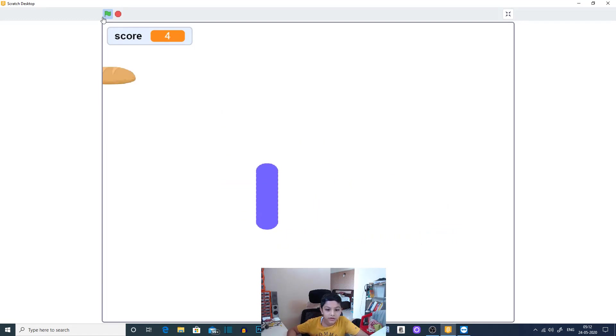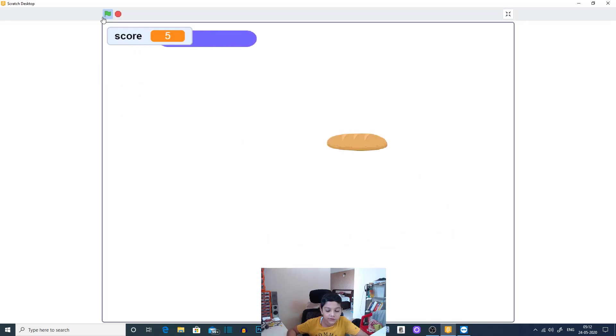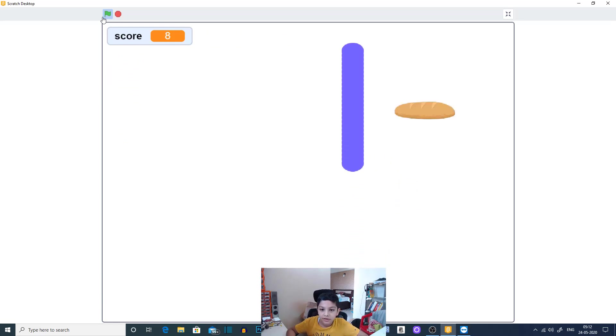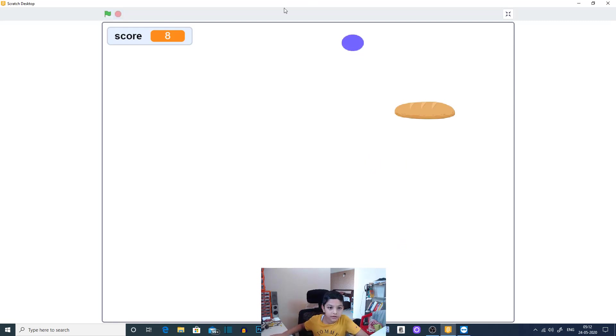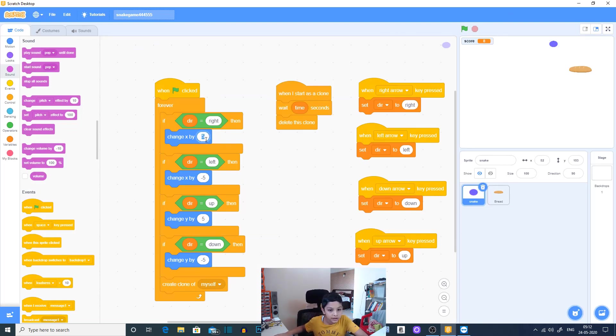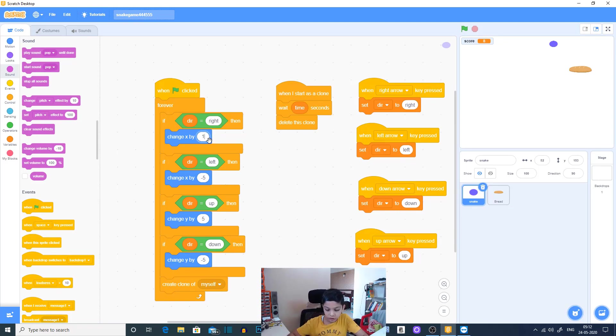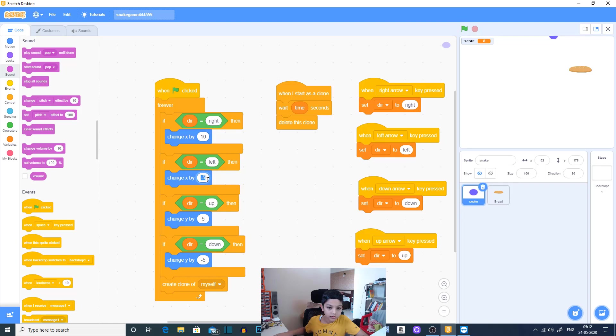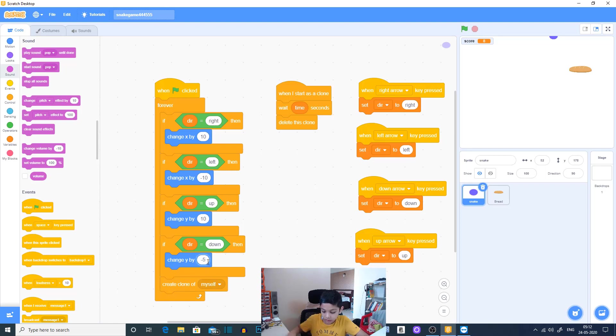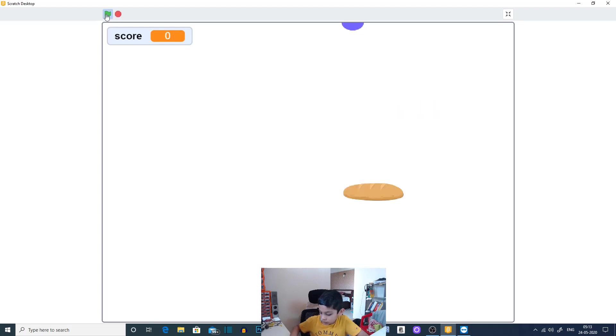In the last one I made it 10 so it was very hard to play this. So if you want this to make it hard then you can just set, if you want this to be hard you can just go here and set change x by 10 and everything is 10. So I will show you what happens then. It will basically be very hard to play this. So the snake will move very very fast like this.